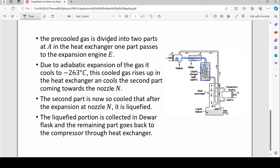The pre-cooled gas enters and circulates, cooling further until its temperature reaches minus 208 degrees Celsius. This cold gas then travels and is divided into two parts at the heat exchanger.